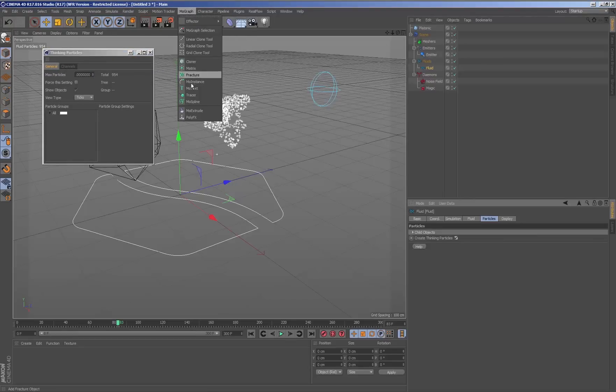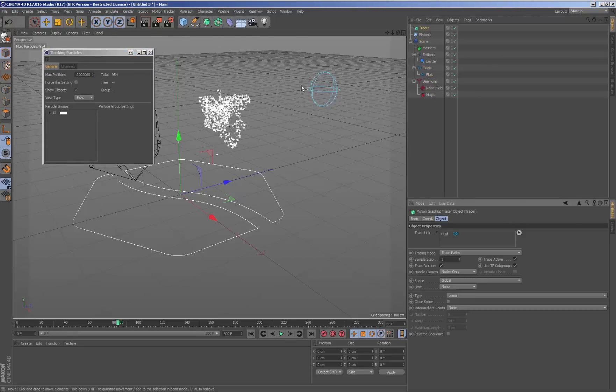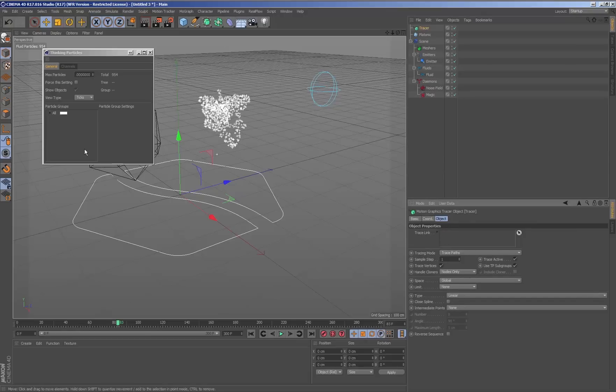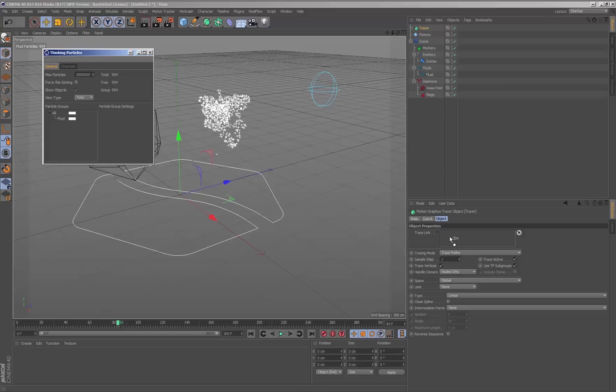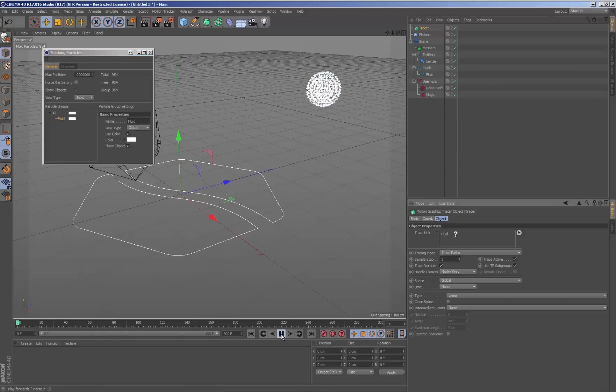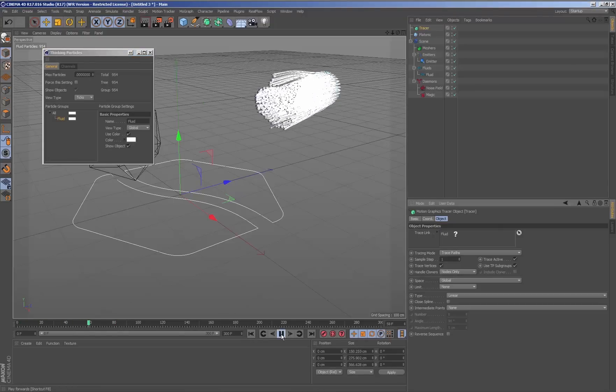With the RealFlow particles converted to thinking particles, we have all the potential of TP within Cinema. That way we can use MoGraph Tracer and easily generate trails for the particles, adding the particles we have just converted to TP.